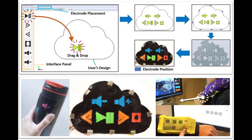We present iSoft, a customizable soft sensor with real-time continuous contact and stretching sensing.